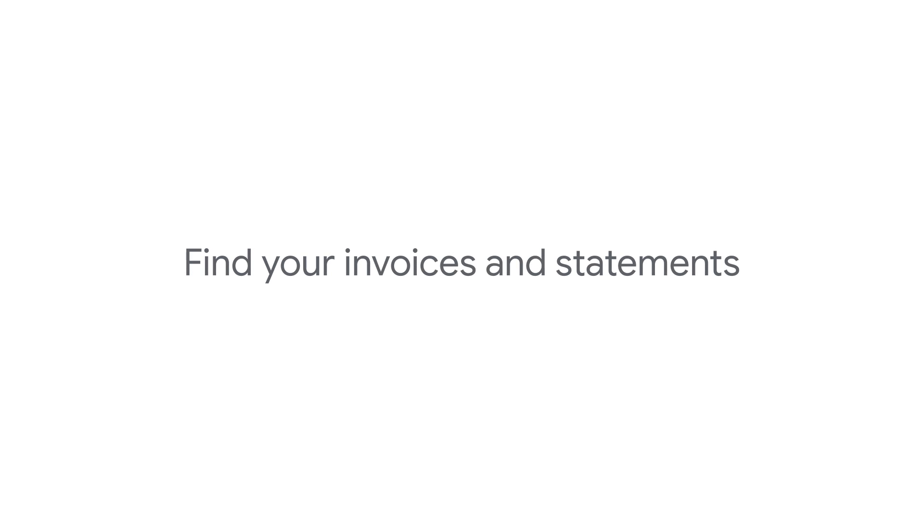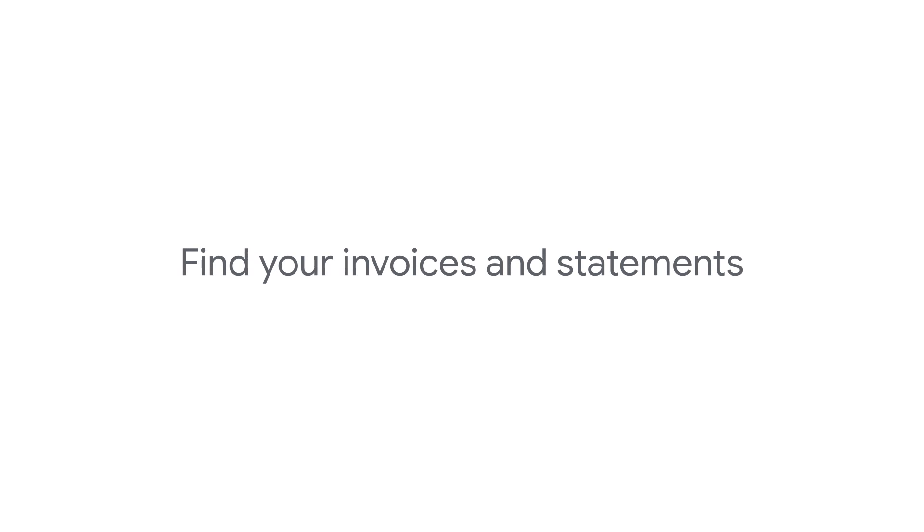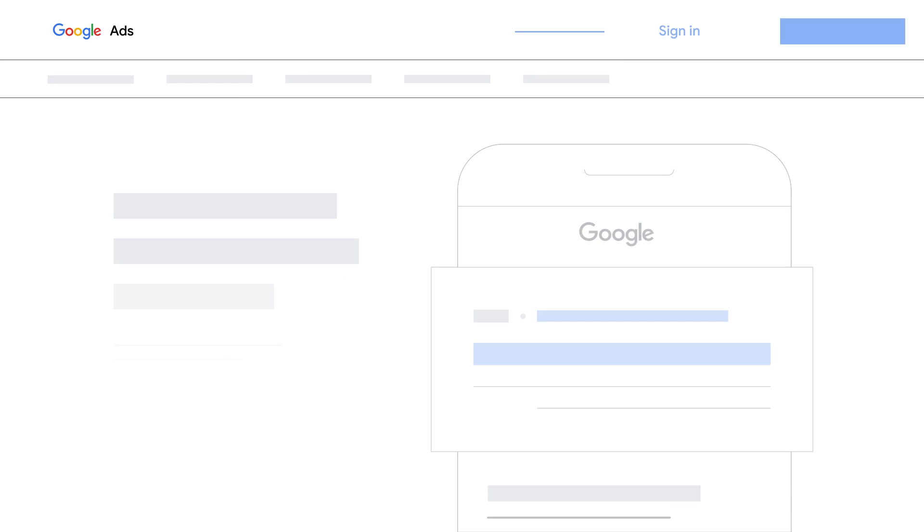To see your current or past invoices, statements, and tax documents, if applicable in your country, first sign in to your Google Ads account.